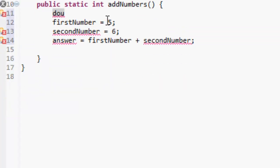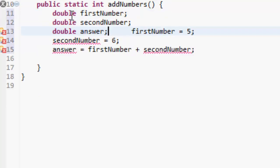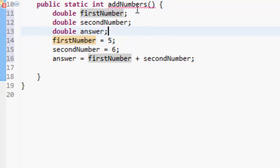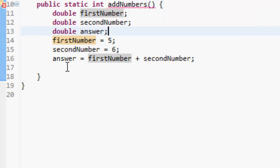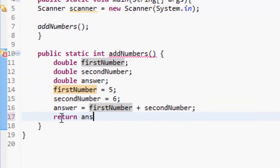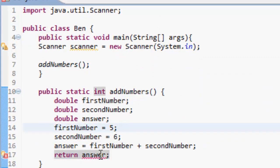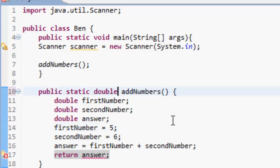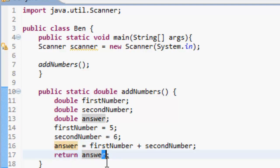So what we want to do is return the answer. Oh yeah, we don't want to return an int, we want to return a double because the answer is the type double. So if we return an int, it's not compatible with it.